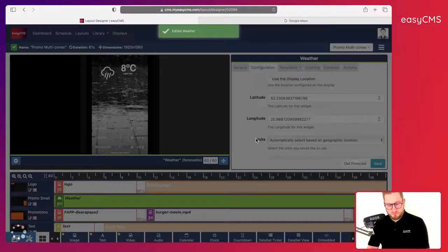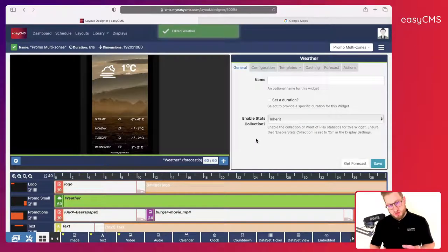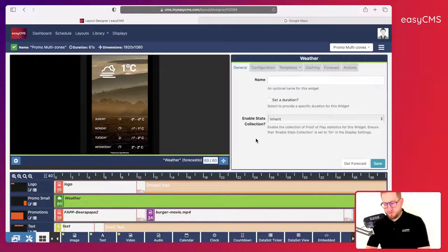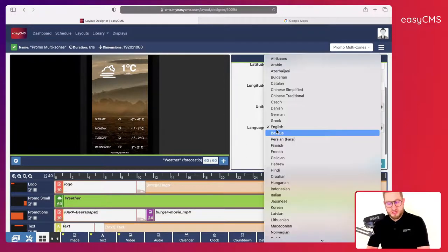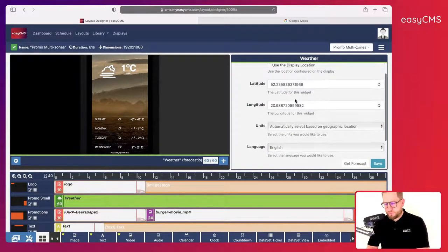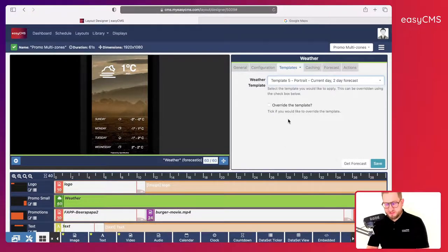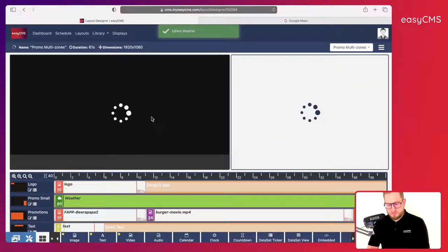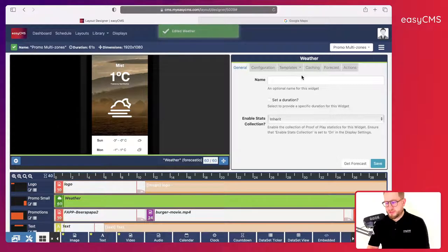Click Save, and now you have the local time, date, and local weather forecast — really cool. You can change the language if you want. You can also change the template — let's see how another one looks. This one is cool actually, let's keep it as is. Click Save.